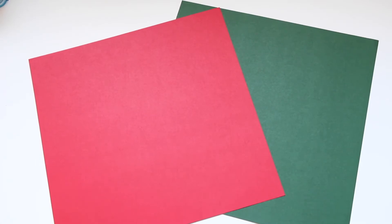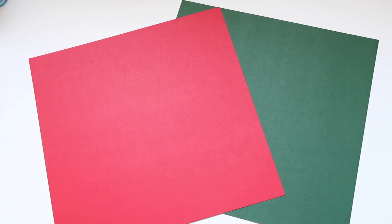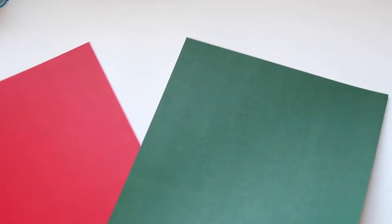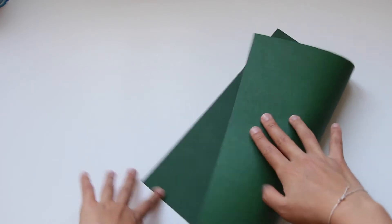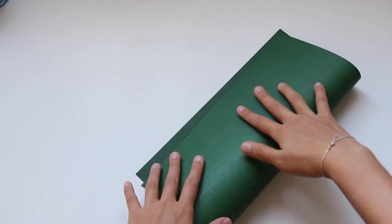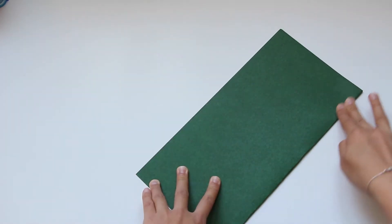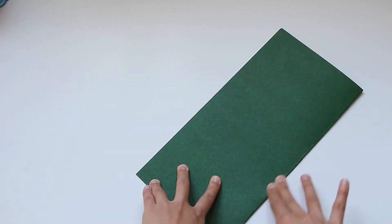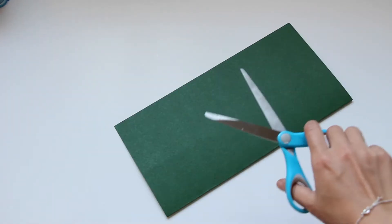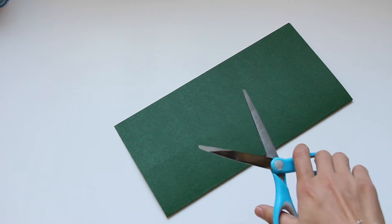I'm taking the green colored cardboard first and I'm going to fold it into half. That's going to be the size of my Christmas card. Afterwards I'm cutting it into half to create my Christmas card.